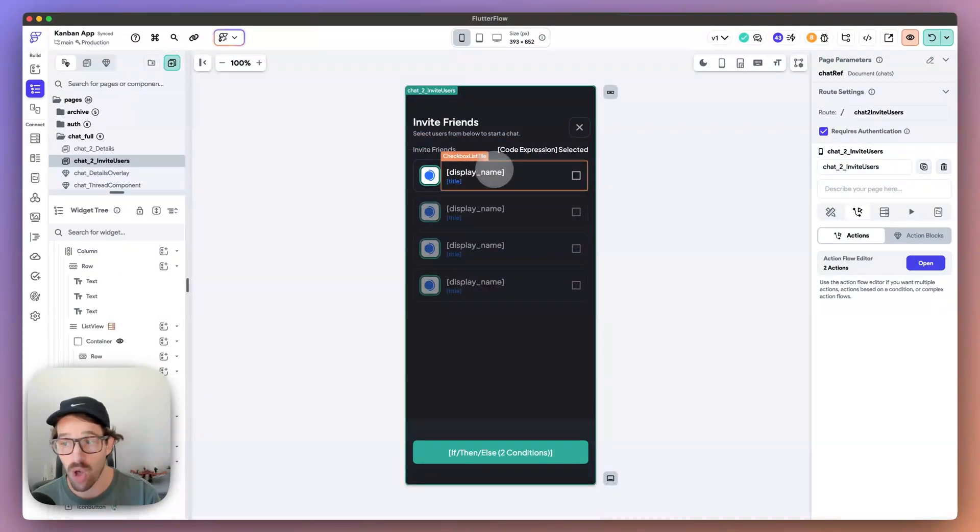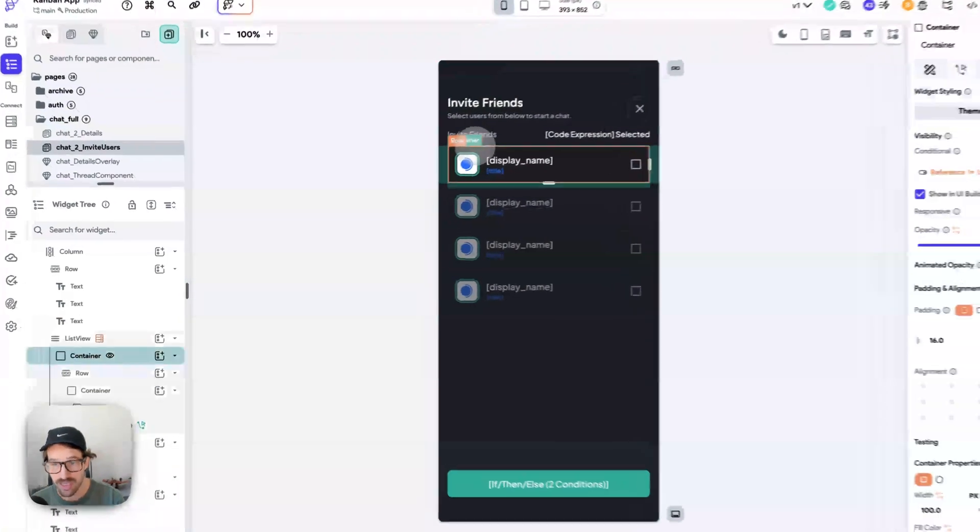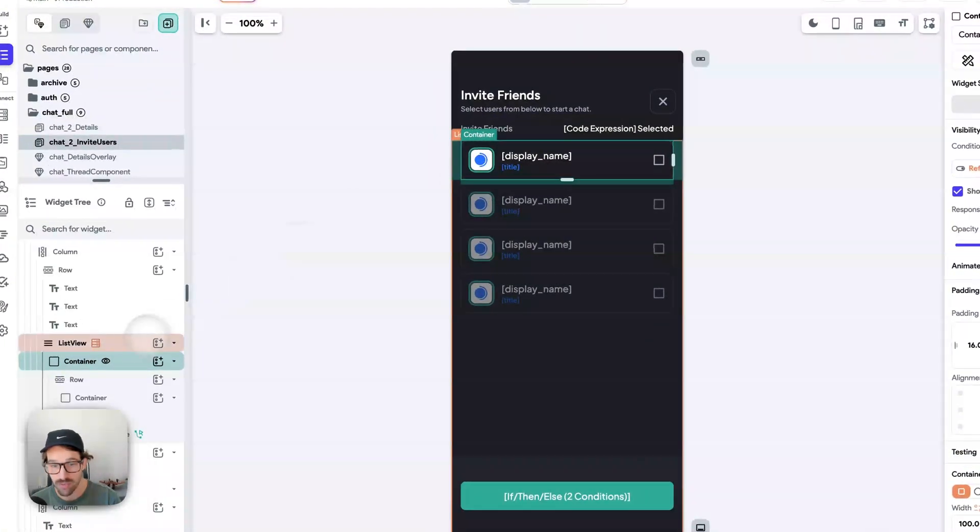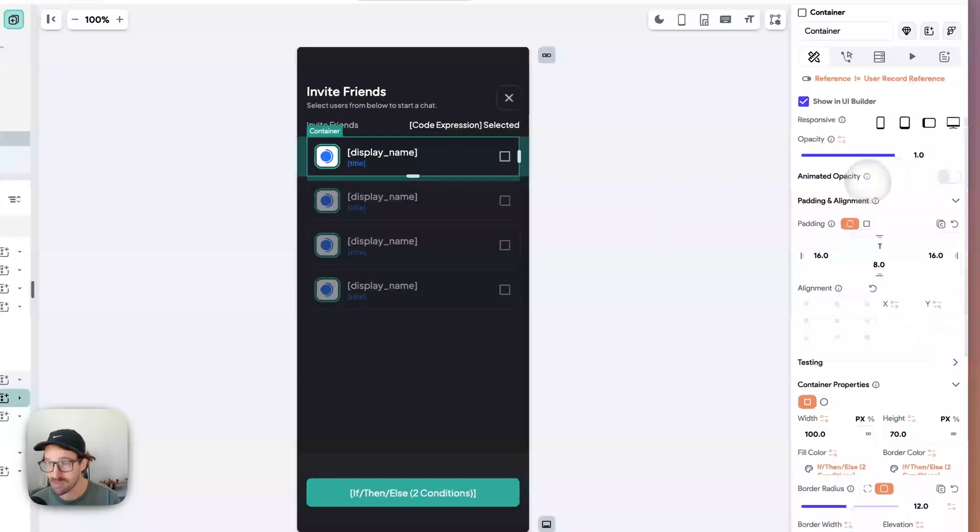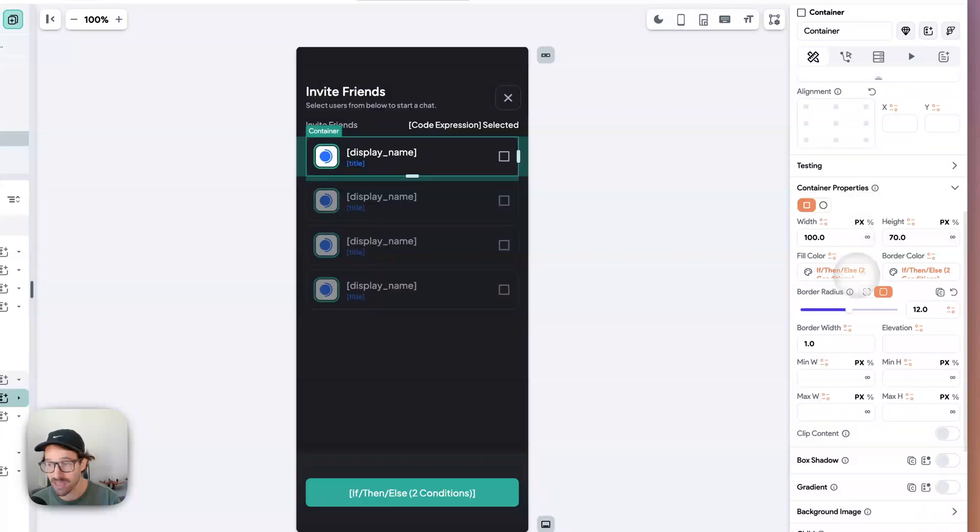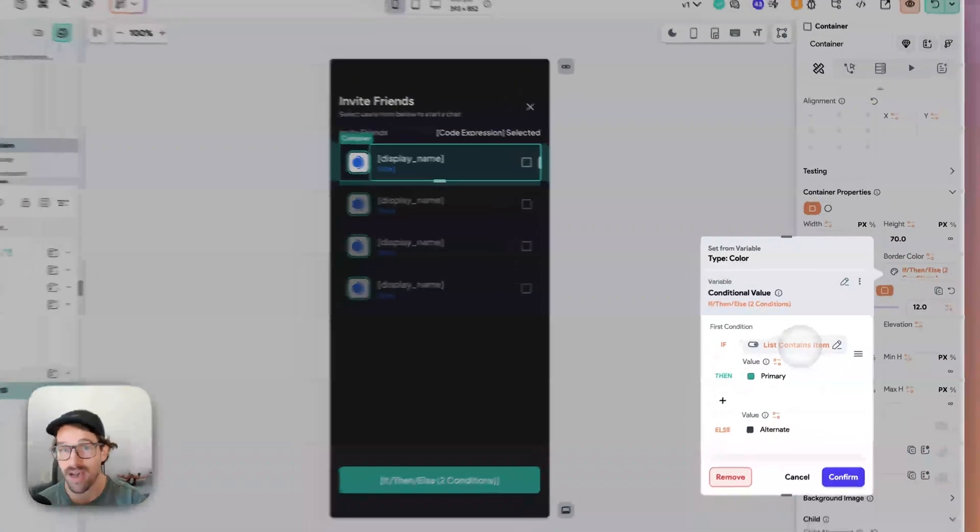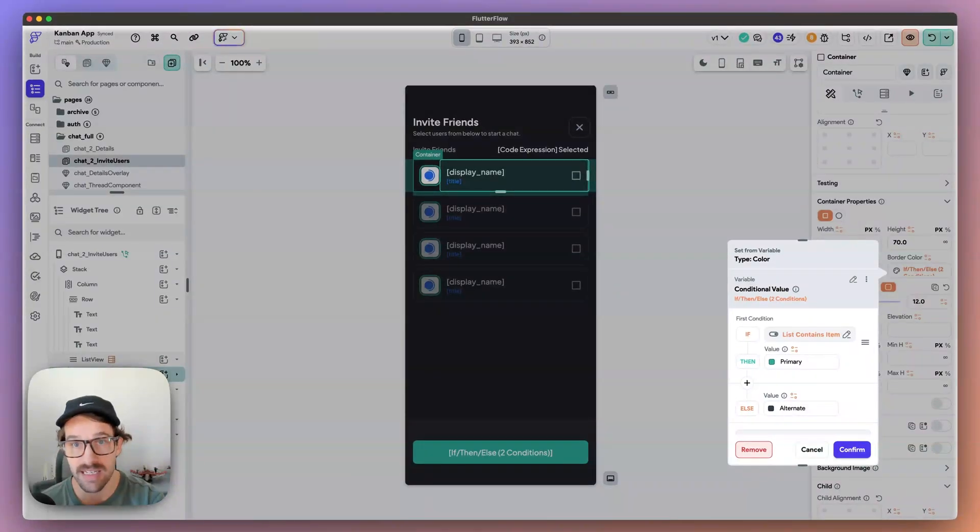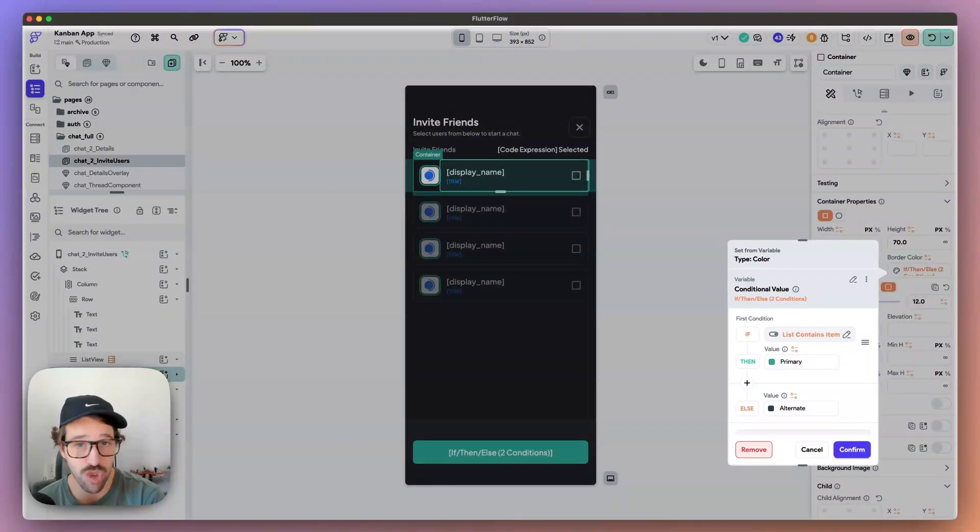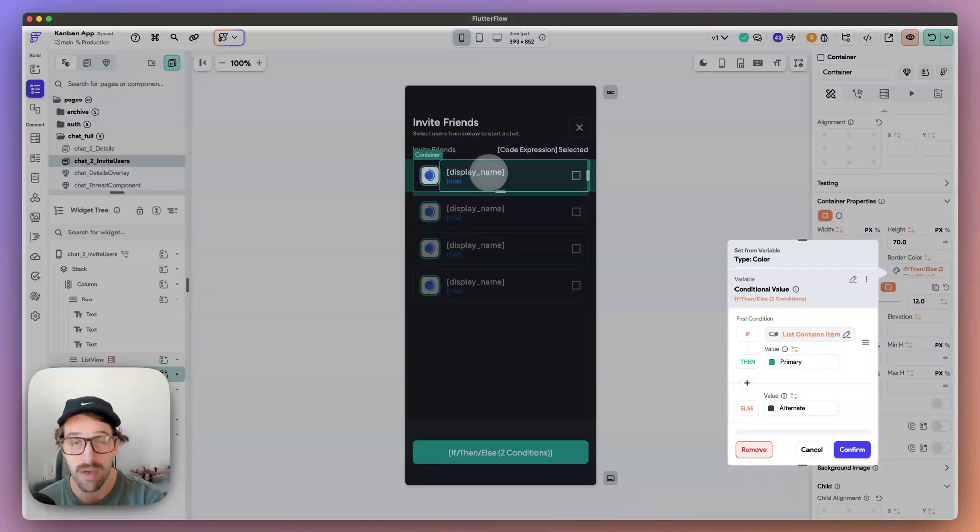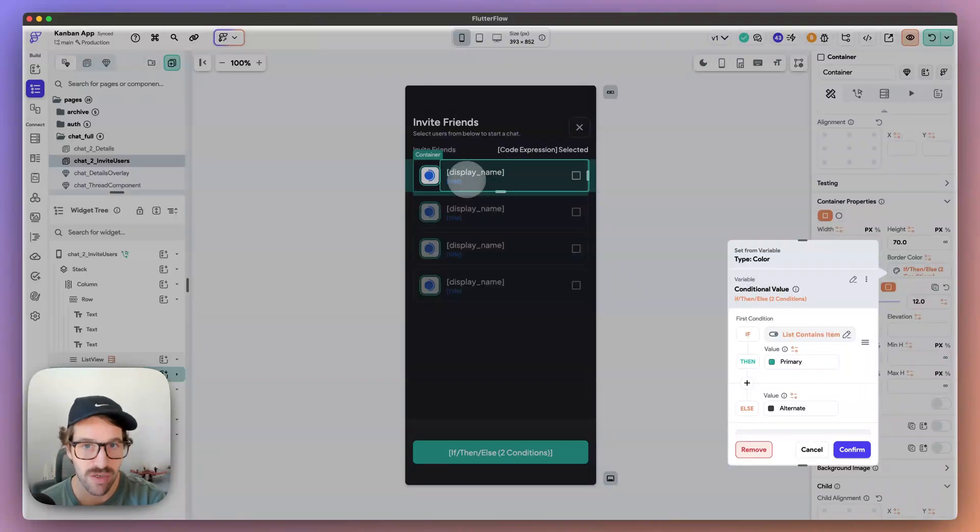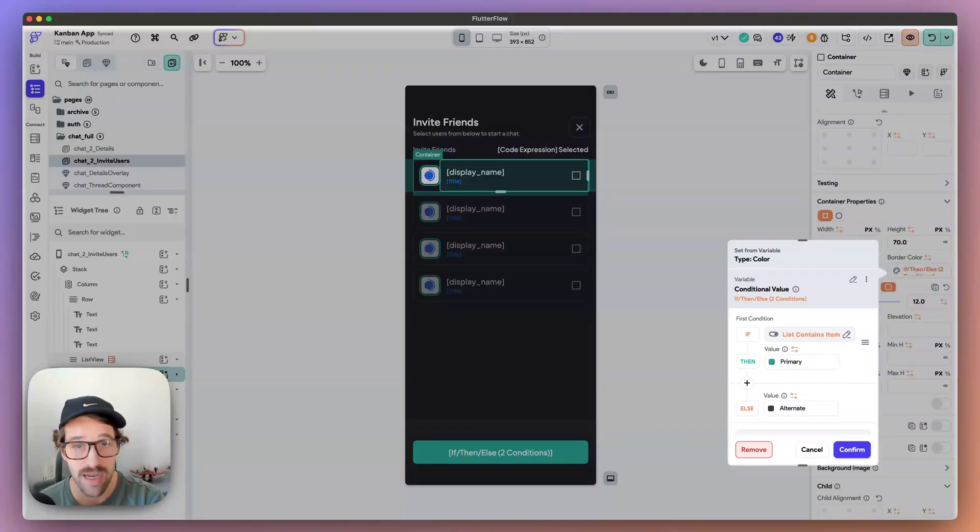And again, it's all based off of - does this - so like on this container, we're doing some unique styling here. So fill color, border color, we're saying, does the list of items contain this ID? It doesn't have to be an ID. It could be a string. You could say like, hey, does this ID contain display name or the option. Let's say it's a category or it's tags.